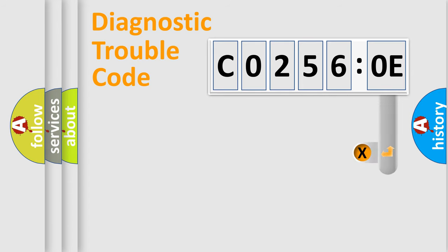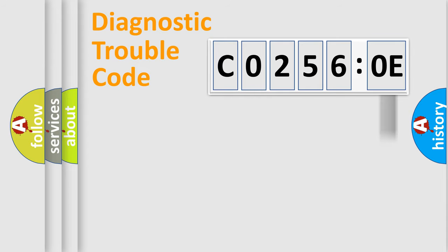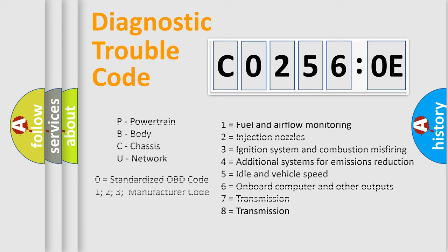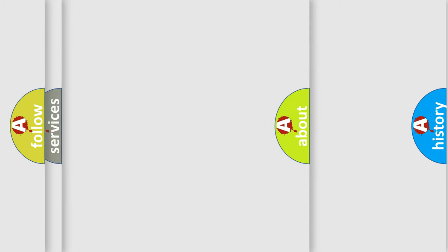The add-on to the error code serves to specify the status in more detail, for example, short to the ground. Let's not forget that such a division is valid only if the second character code is expressed by the number zero.